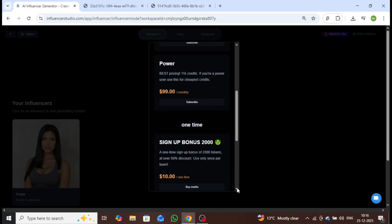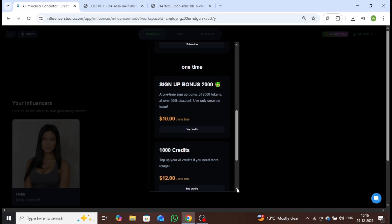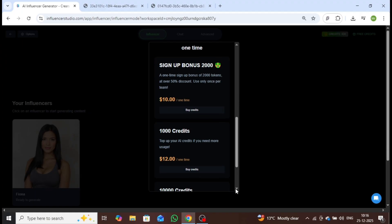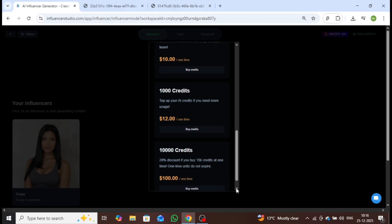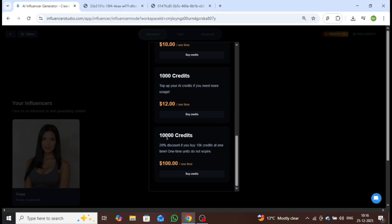If you choose a one-time purchase, you'll receive a 2,000 token sign-up bonus. You can also purchase 1,000 credits for $10, or 10,000 credits for $100, which comes with an exclusive 20% discount on bulk credits.